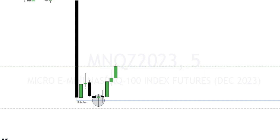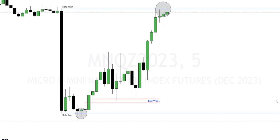You don't want to do this on the one minute, two, or three minute time frame. I prefer the five and above — preferably the five or the 15. This trade was on the five minute time frame. We swept the data low and formed a five minute fair value gap. There was an inversion fair value gap right here, but that would not have gotten hit. So all I did was wait for price to come back down into the fair value gap, placed my buy limit, and targeted the data high.